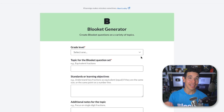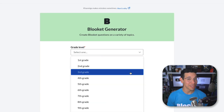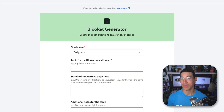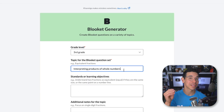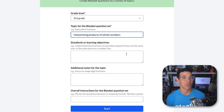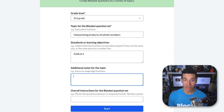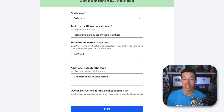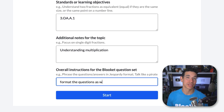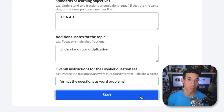Select your grade level and enter the topic for your question set. These are the only required fields, but you can customize it further by adding standards or learning objectives, notes to guide the AI, or even overall instructions for the set, like make all questions Spanish or format these questions as word problems.